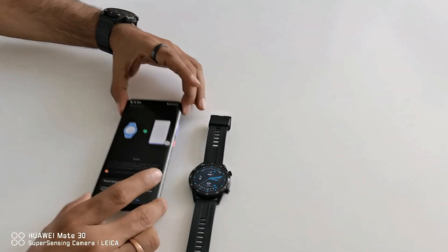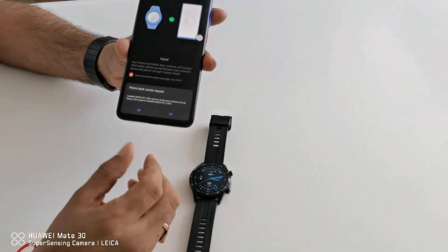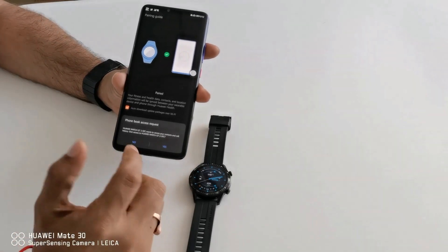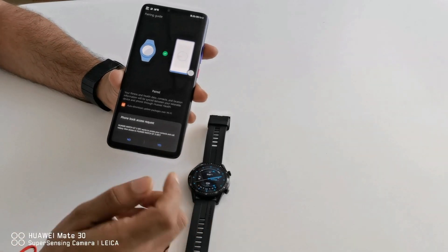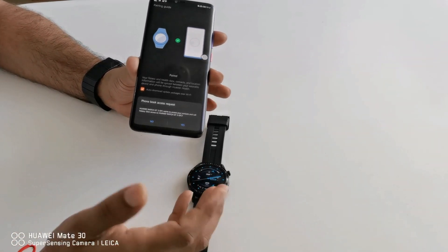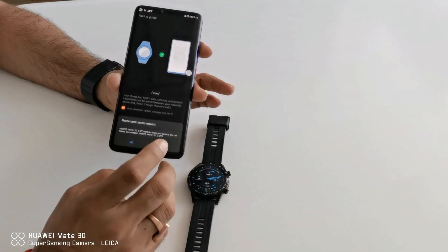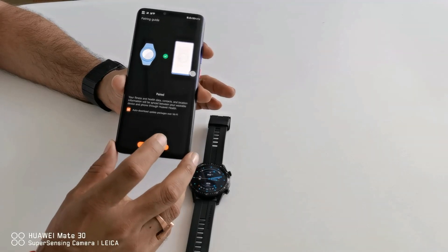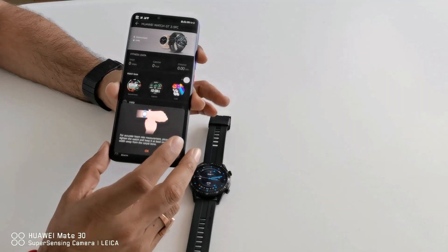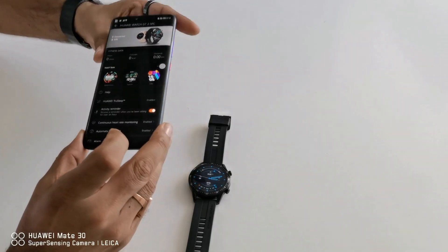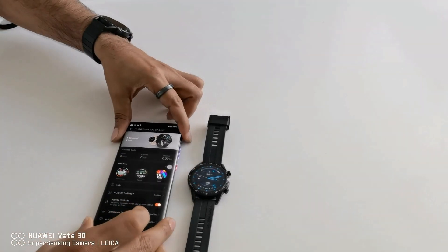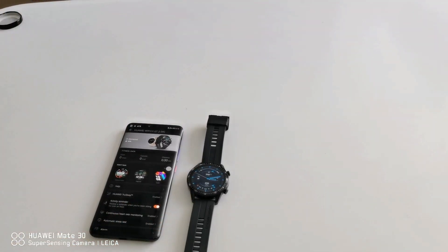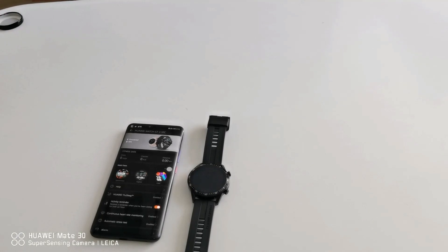Now your smartphone is requesting for phone book request or your watch actually. So I am giving all the request. Done. It's done. My watch has got connected.